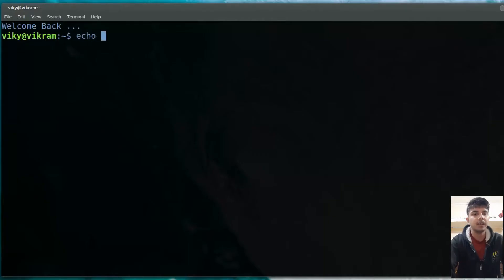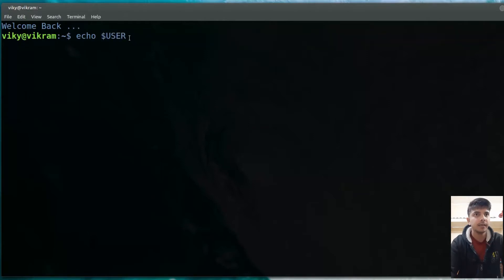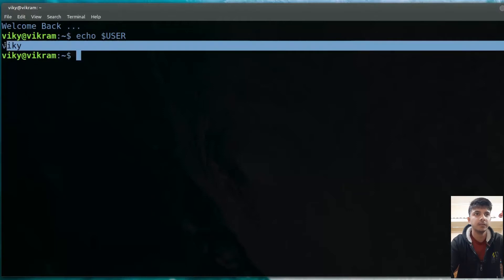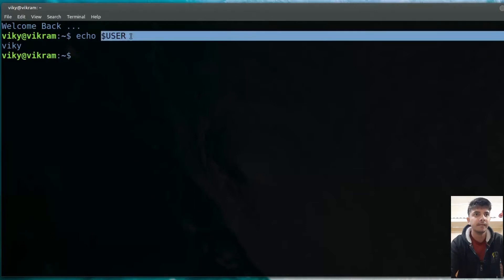First of all, we have the $USER variable. This contains the value of the current logged-in user. So if I press enter, you will see the current logged-in user is 'wiki'. Any process that wants to know who is the current logged-in user can use the $USER variable.